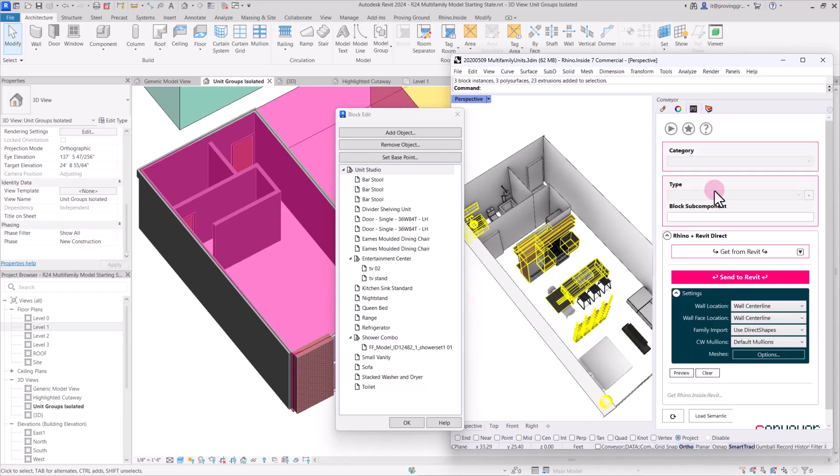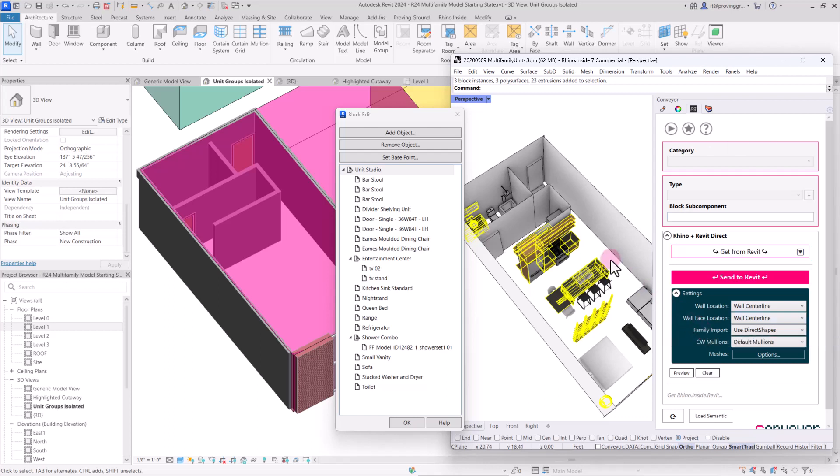And with casework, you could choose to either import as families or direct shapes. I'm going to choose to use direct shapes so that they can be edited again on the Revit side. And for each of these, we don't necessarily need to create a separate family. If we wanted to later replace some of the casework elements with a full family that's already developed in Revit, that would be pretty simple, just like I've done with the doors.